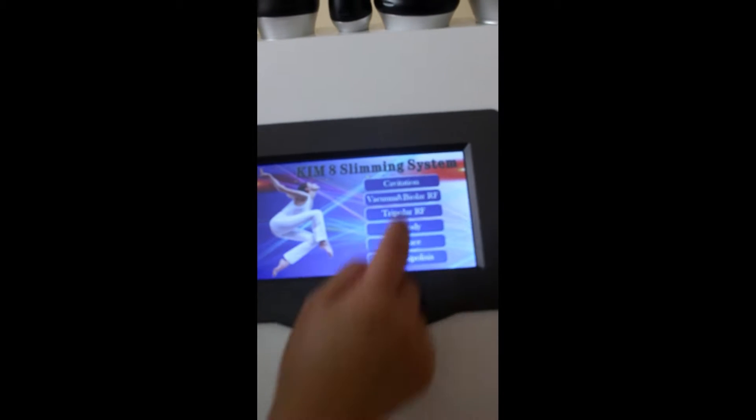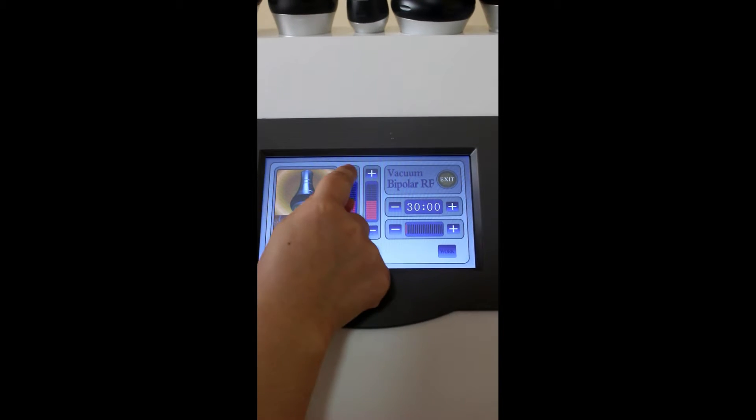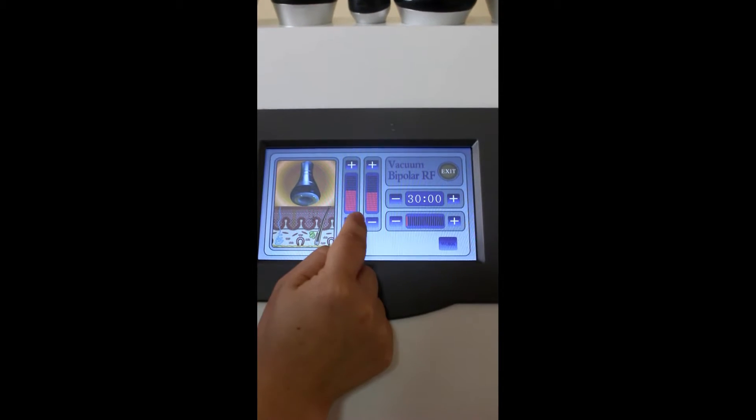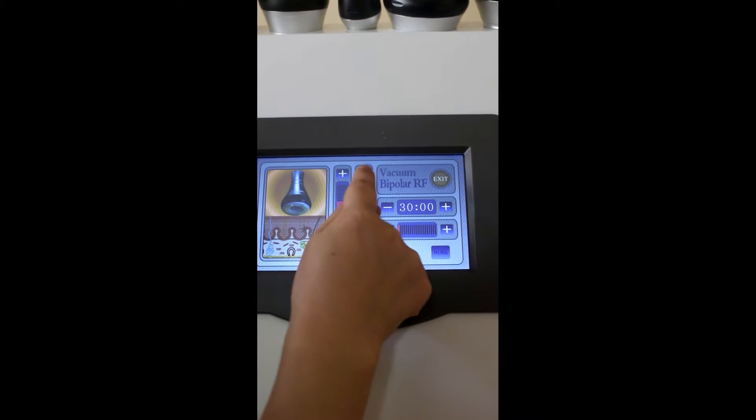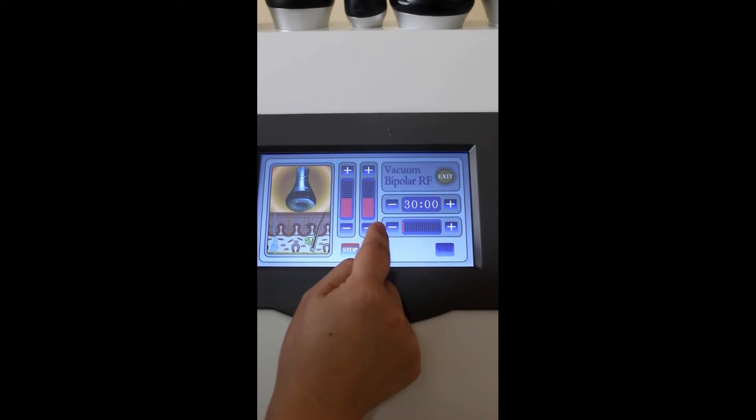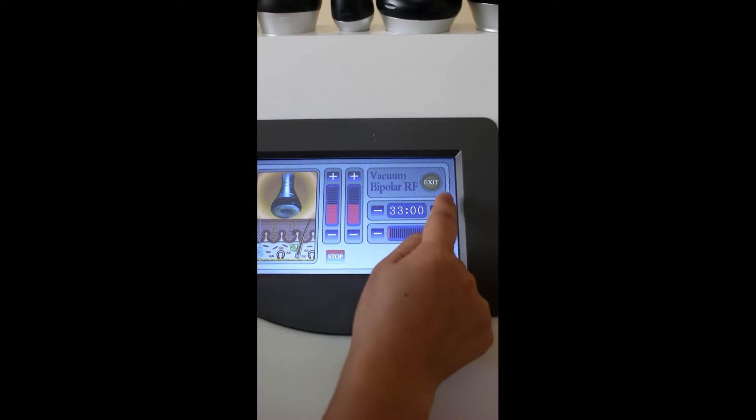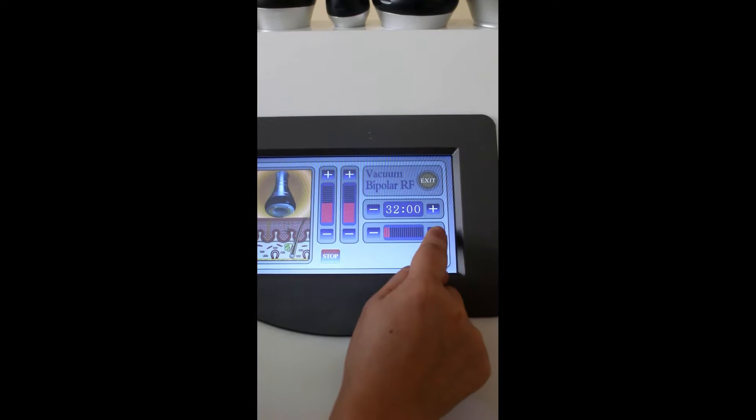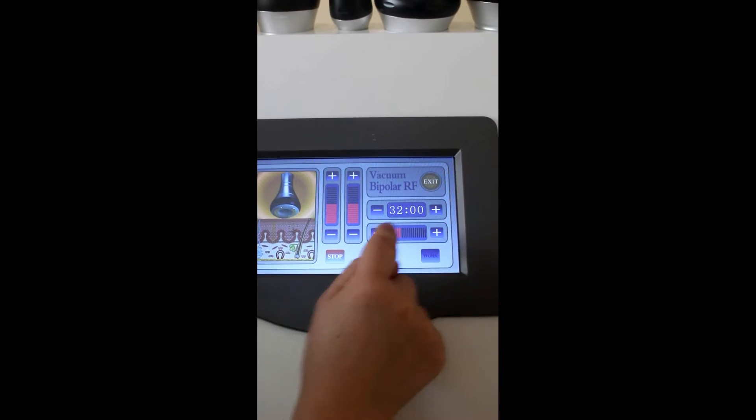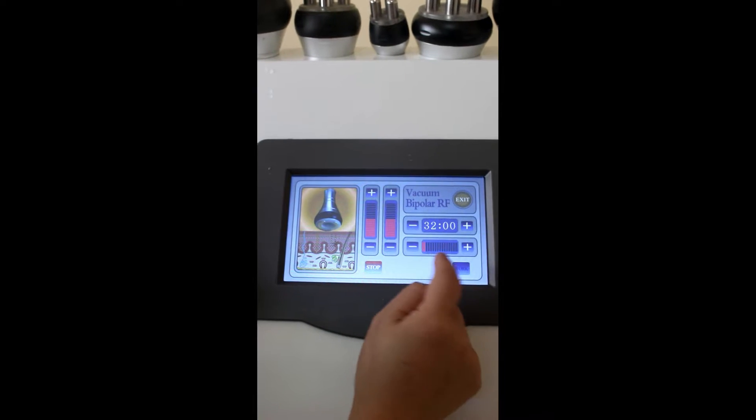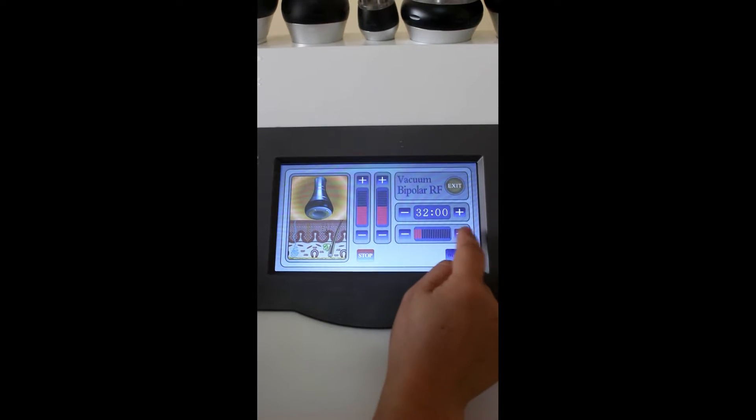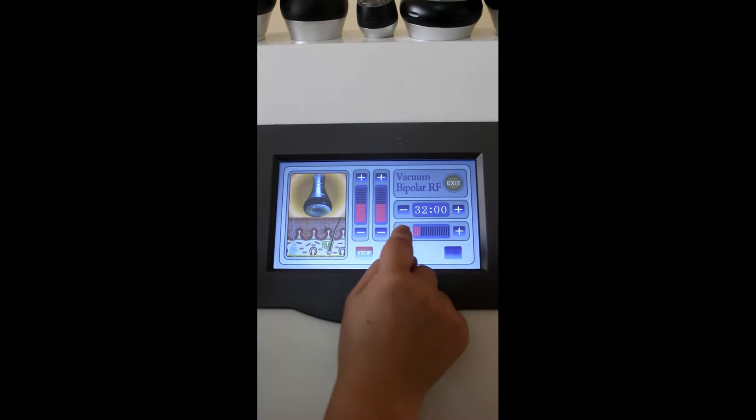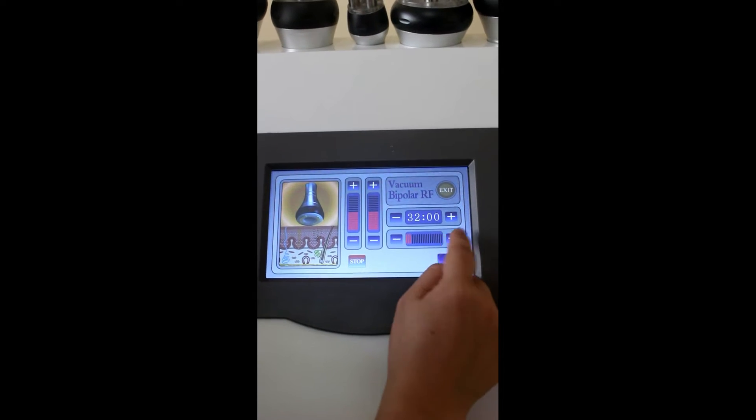Then, we will test for vacuum bipolar RF. And the time you also adjust it. This is the energy. We suggest you flow from low energy to high energy, depends on the customer's request.